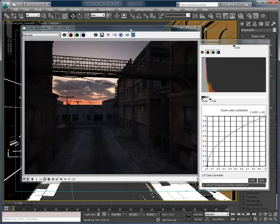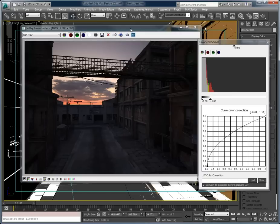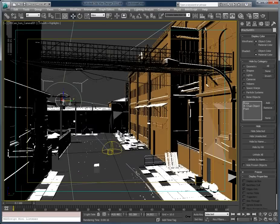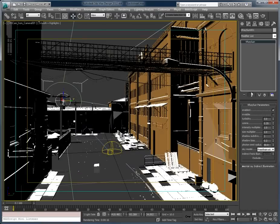It's about done. So I'm not getting as much of an effect from that sun as the higher sun. But that's because the sun is behind the building there. And it makes sense.